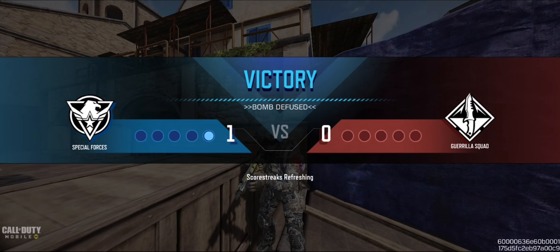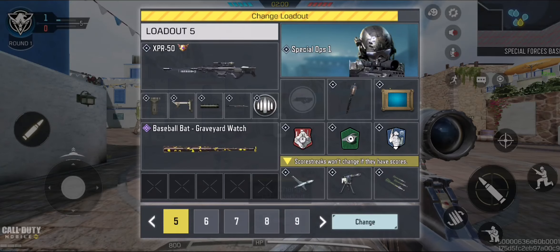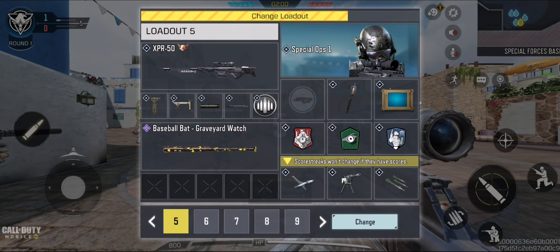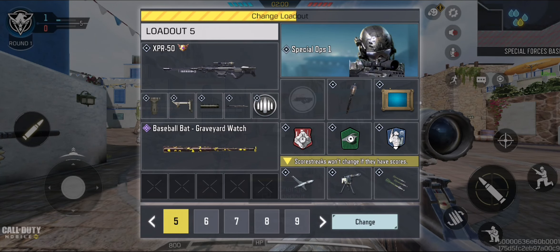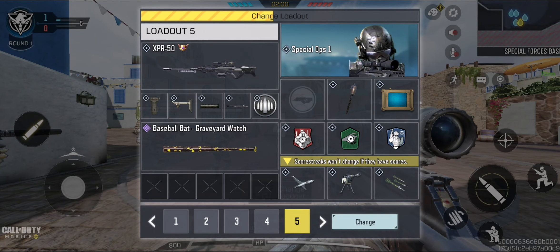Search and destroy. Defend the objective. They have the bomb.